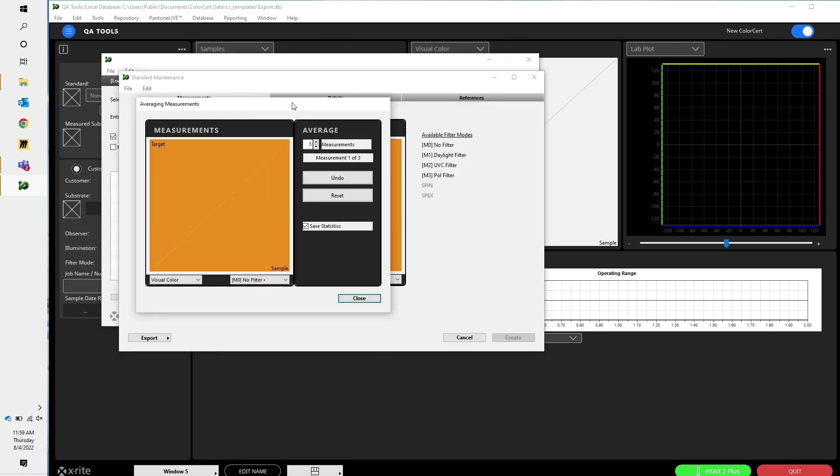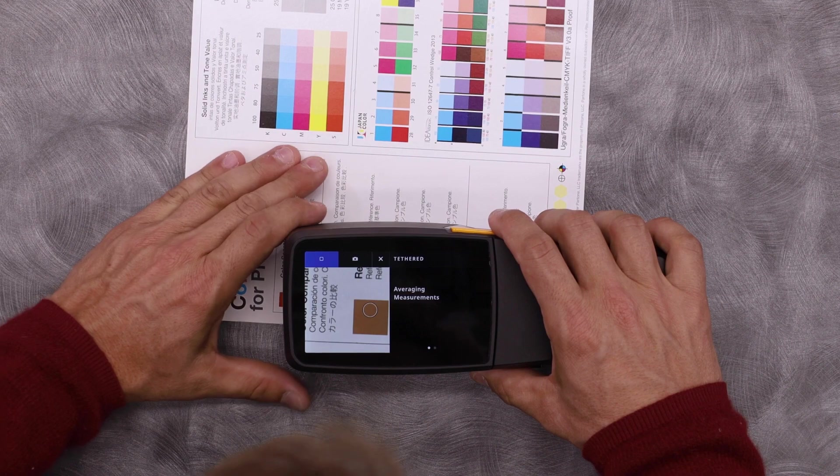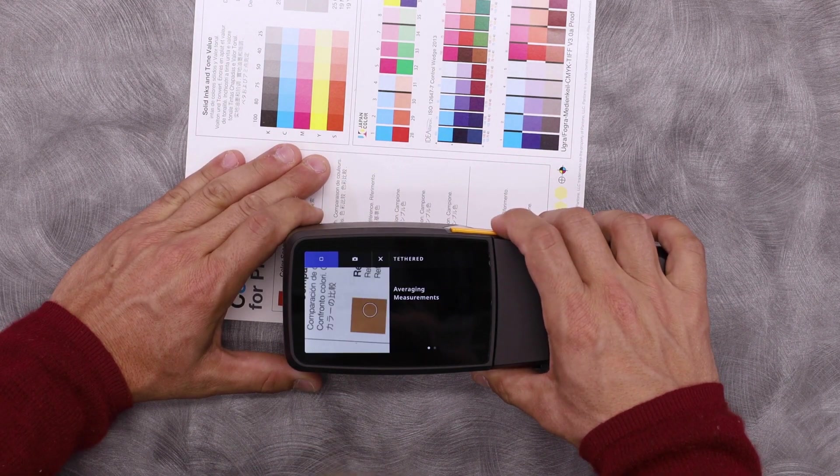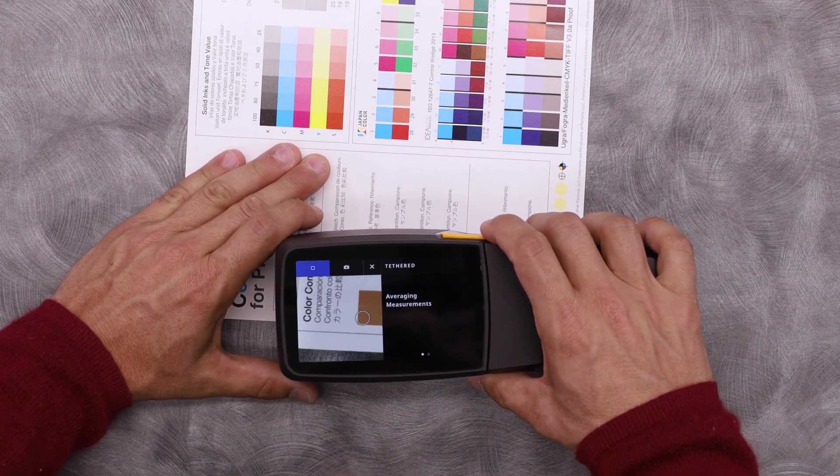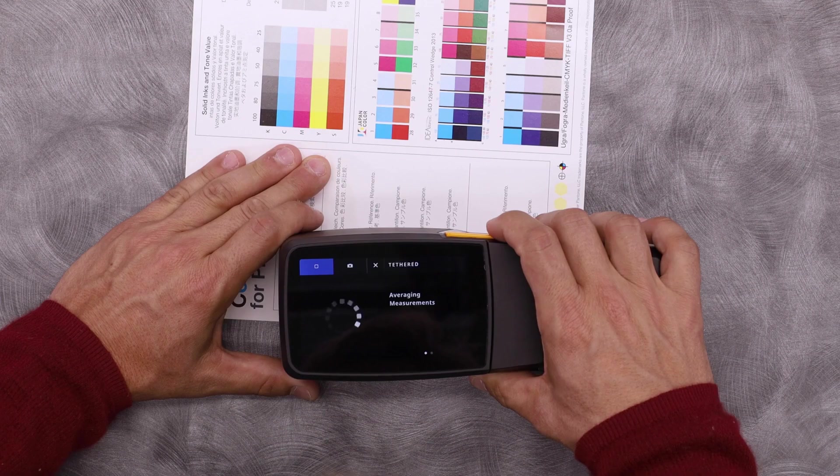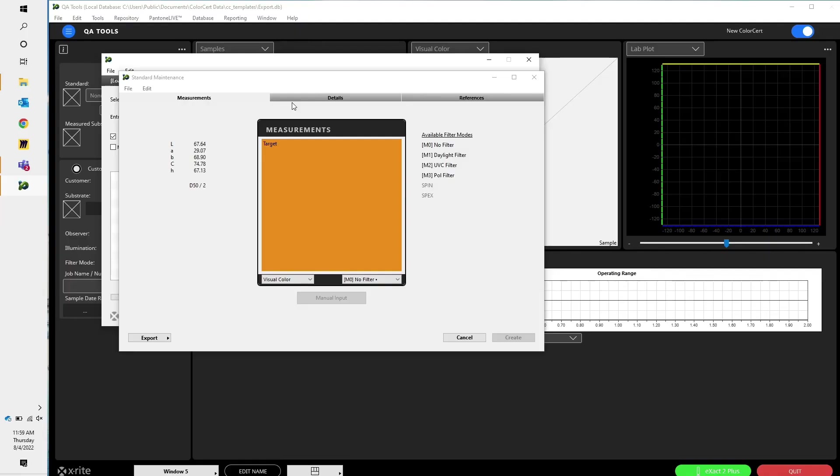Here we go. I have my ColorSERT set up, so when I create a new standard, I take three measurements to average them out. So let's go ahead and do that. There we go. So I have my three measurements. I can see my LAB.